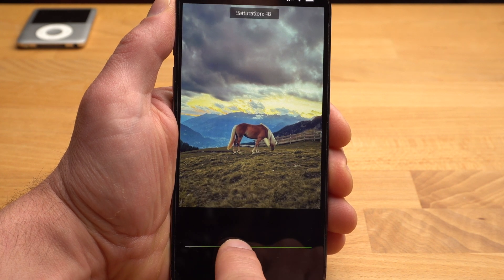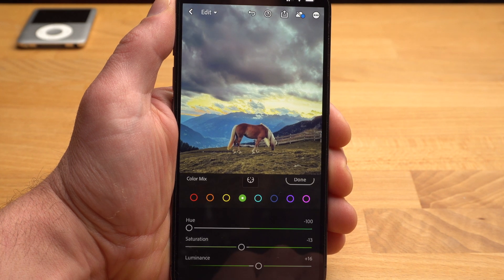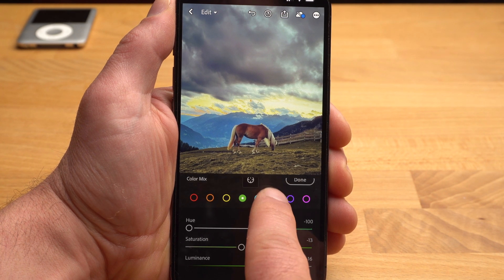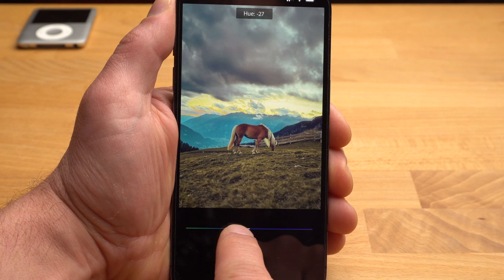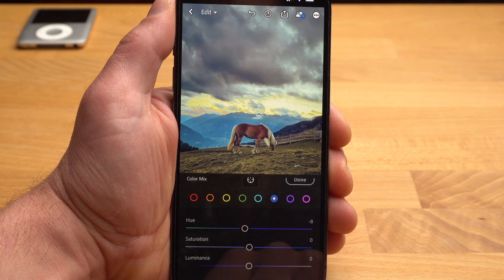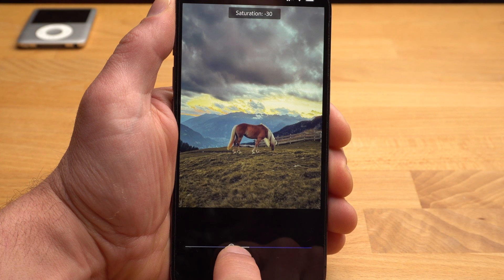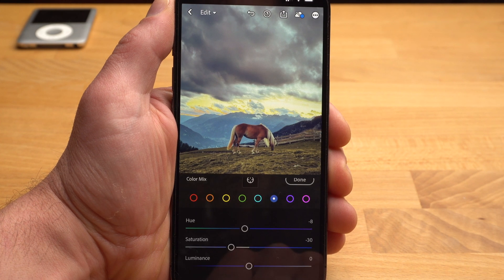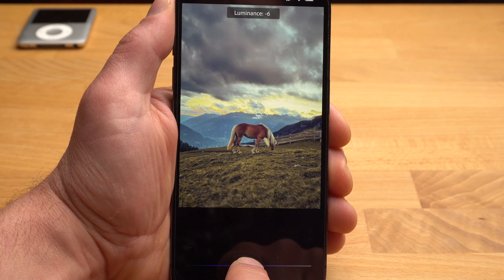Saturation and luminance I adjust only slightly. Let's have a look at blue — I drag blue slightly to the left, which gives the blue a slight teal look. I also reduce the saturation and the luminance. To understand the effects on the colors better, you have to use this feature a few times, but after all, it's easy to use.